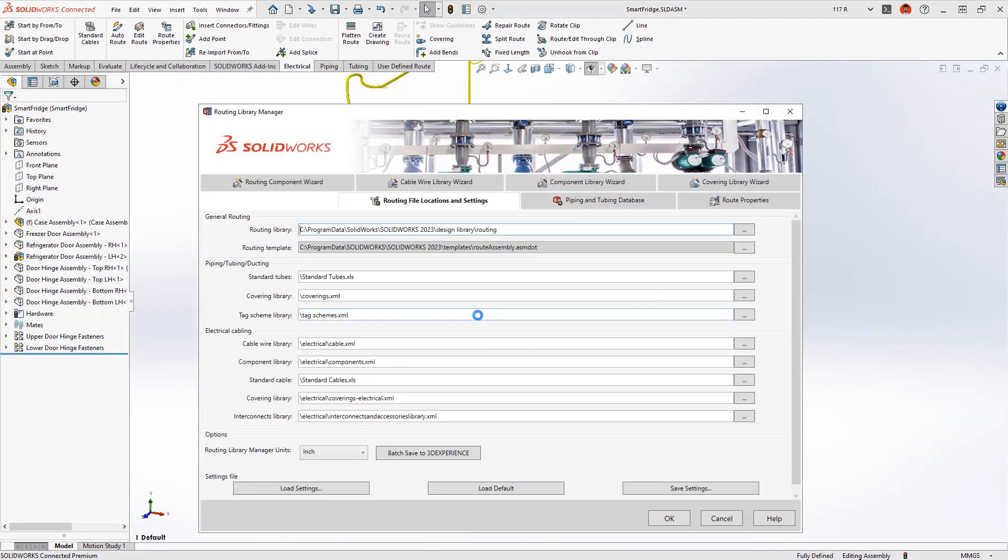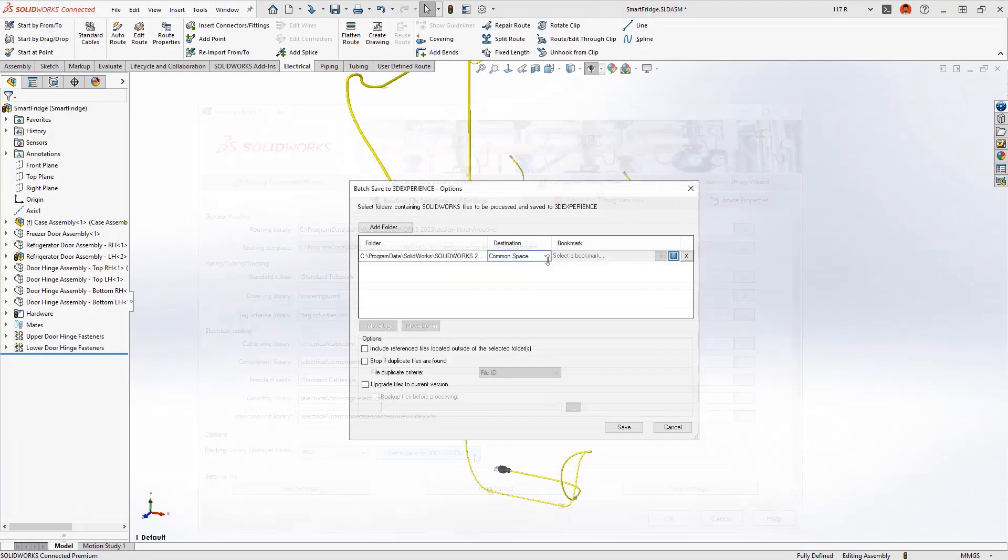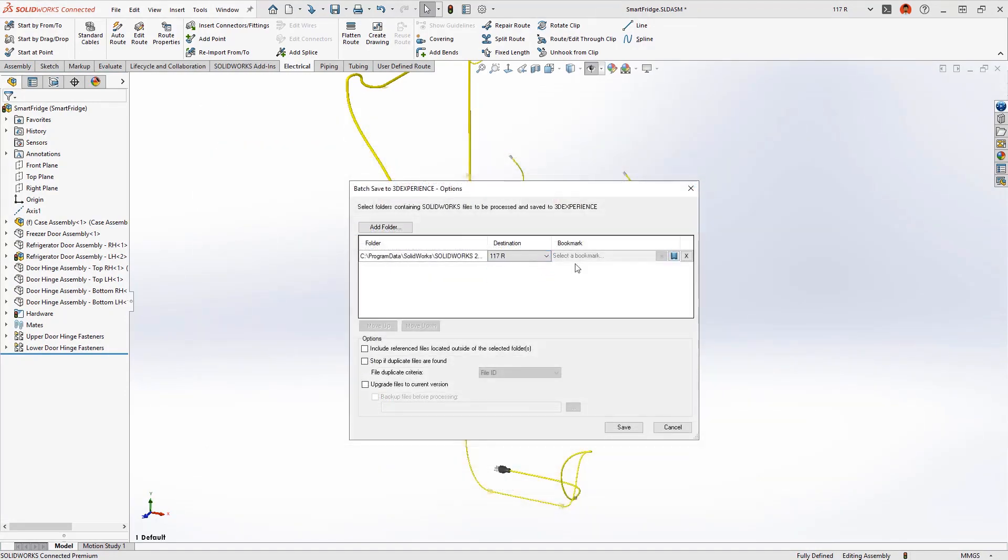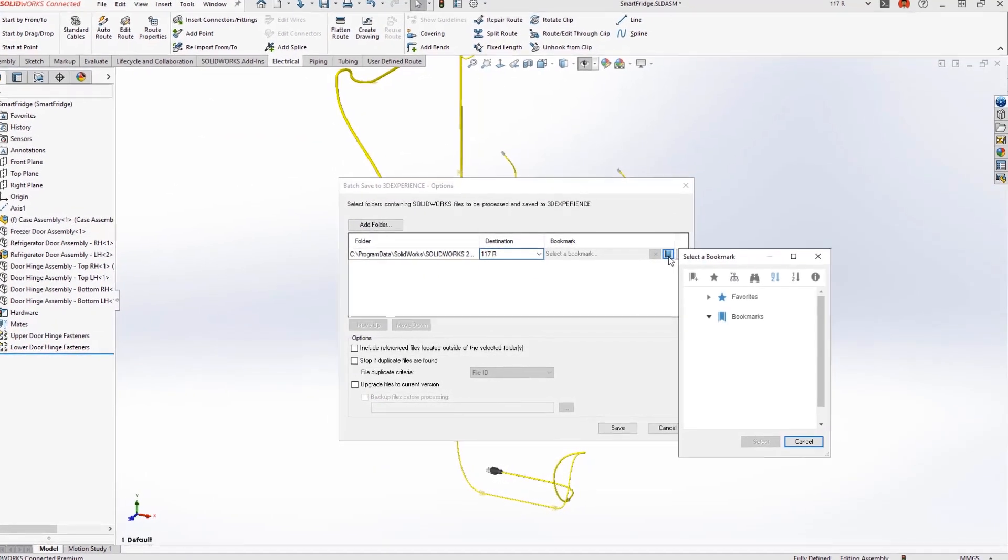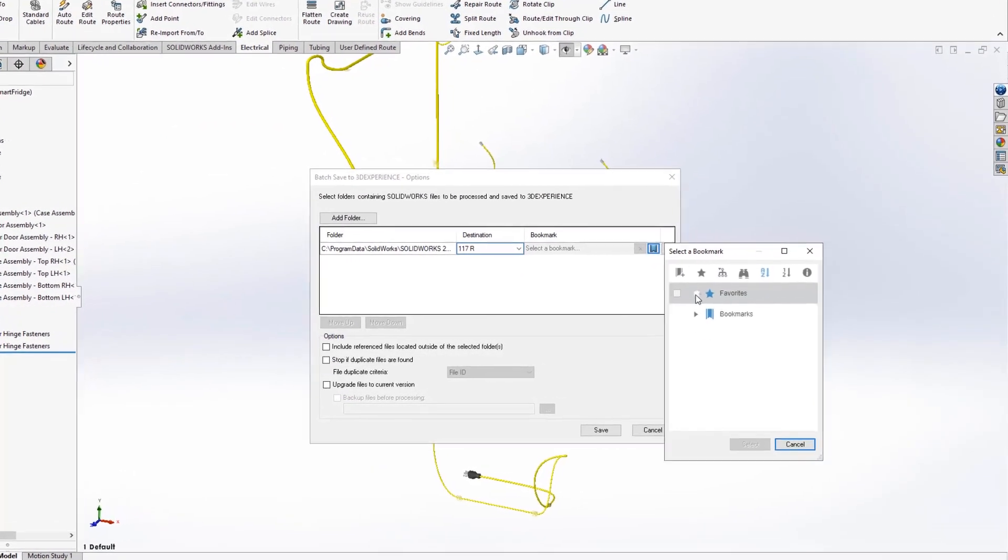Enhancements to SOLIDWORKS routing provide improved automation to design routed systems and properly document them for manufacture.